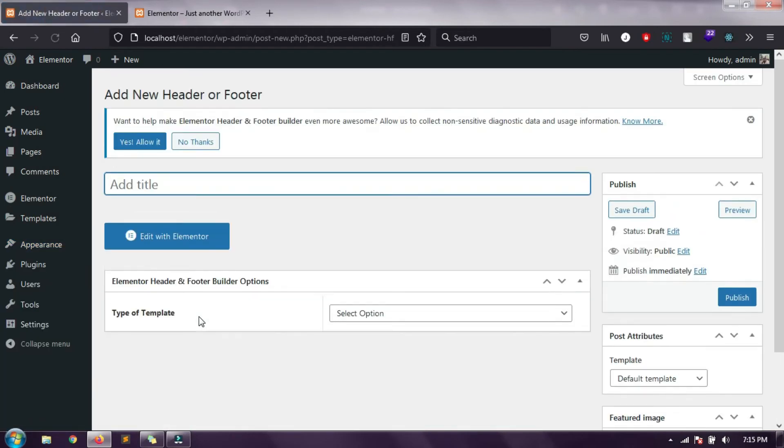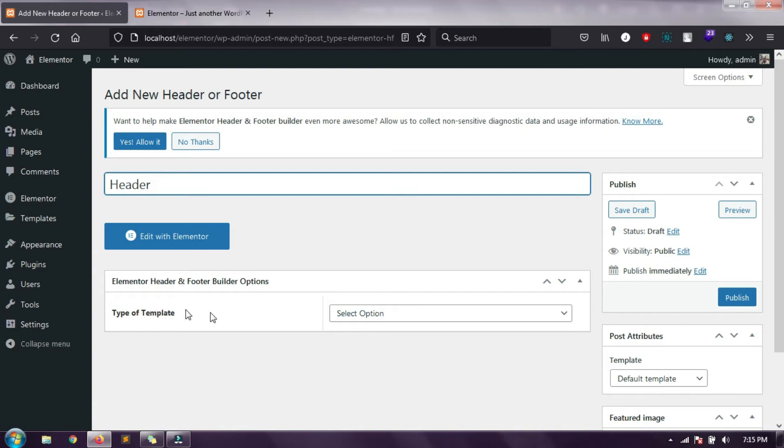We don't require this. Here I am giving it a name so you can identify this section that you have created. Here I am giving its name as header.